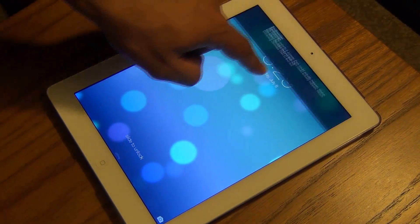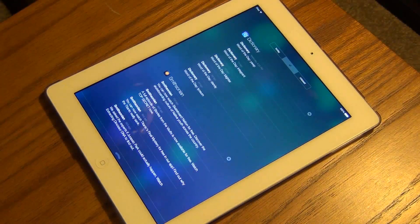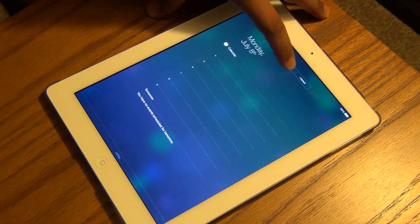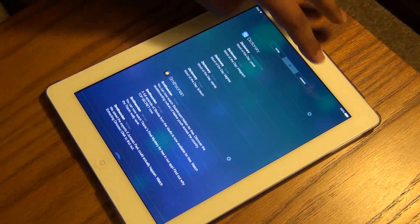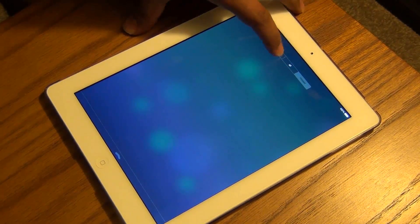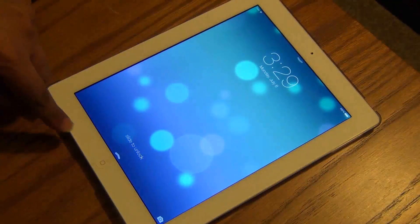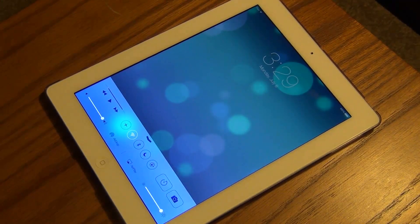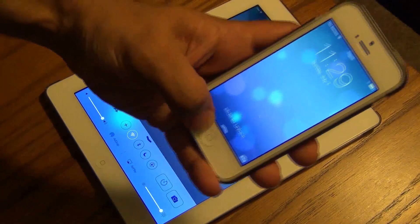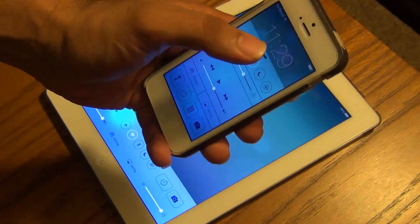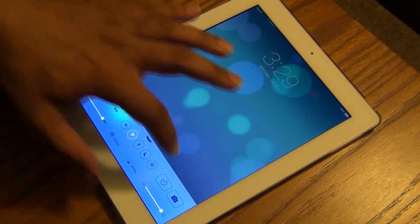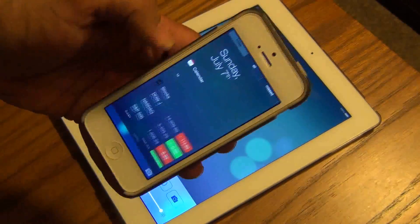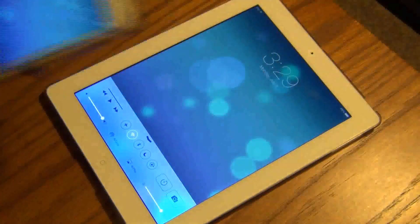If you pull this down, it shows today's calendar and everything you missed. You also have the command center at the bottom. If you look at the iPhone's command center, it's a little bit different — this one is more horizontal, this one is more vertical, but the notification is almost the same.